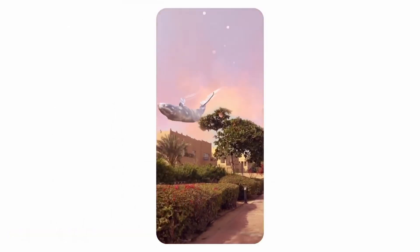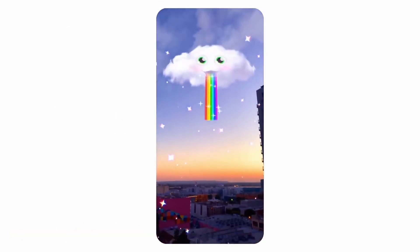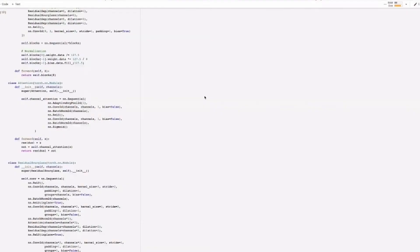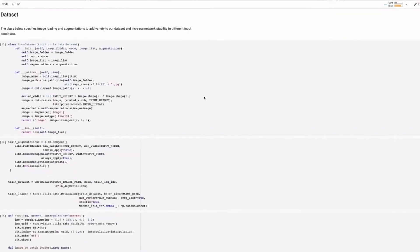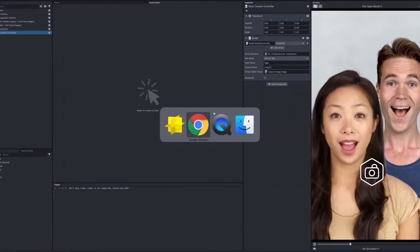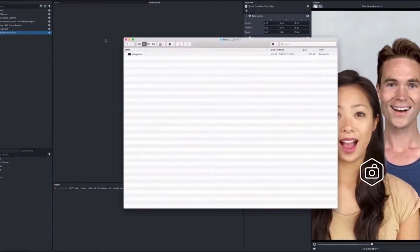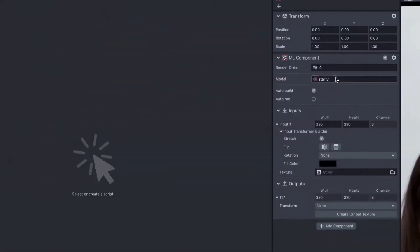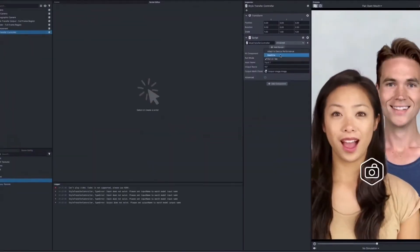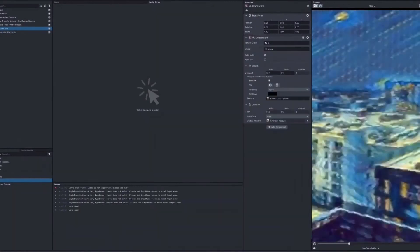And now, we're letting you expand what's possible. Introducing SnapML. For the first time, you can bring your own convolutional neural networks to Lens Studio, enabling anyone from artists to developers to brands to build and share AR experiences powered by machine learning with millions of Snapchatters globally.